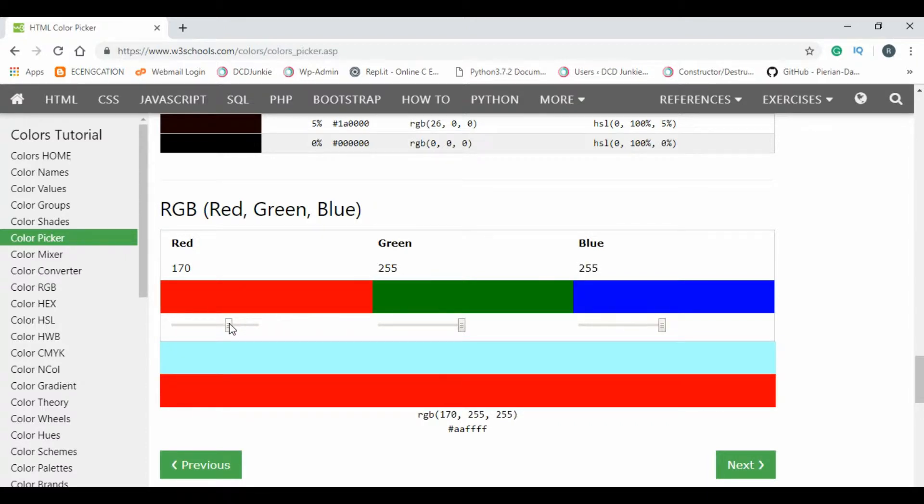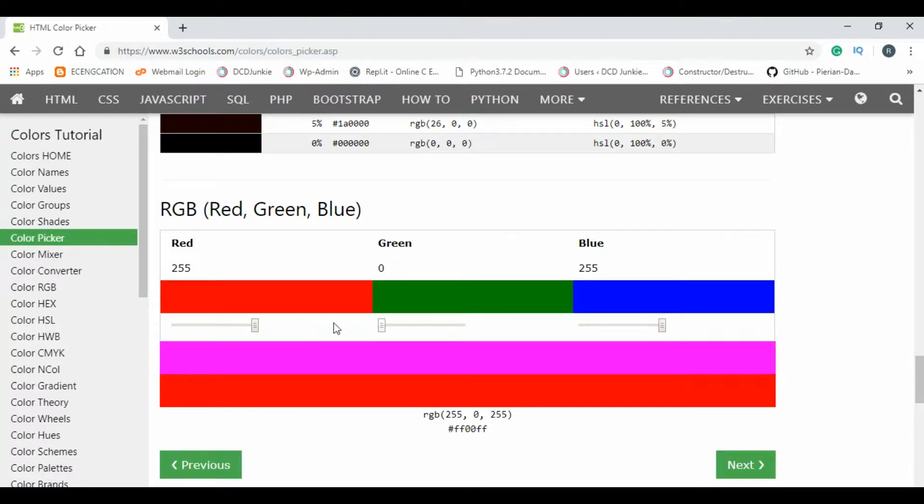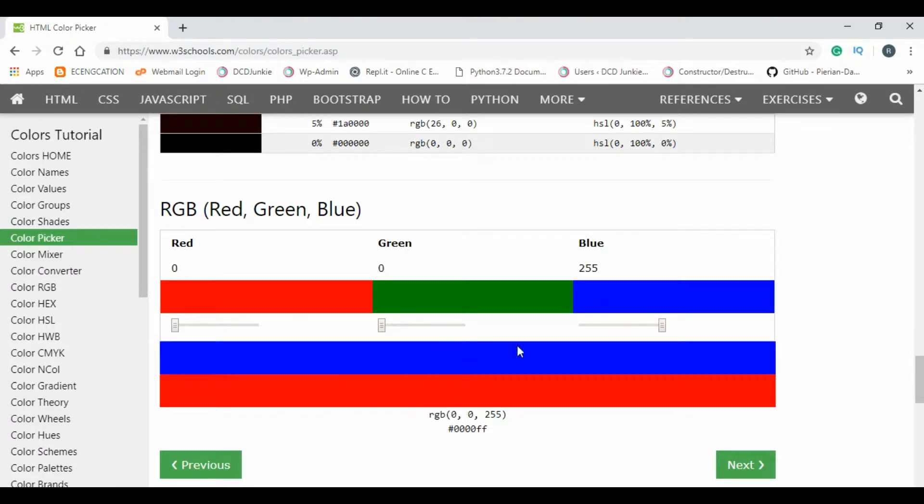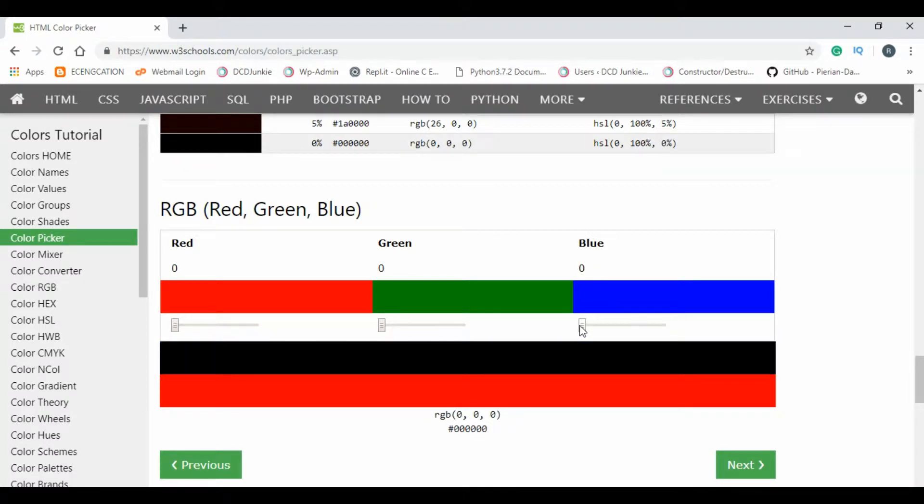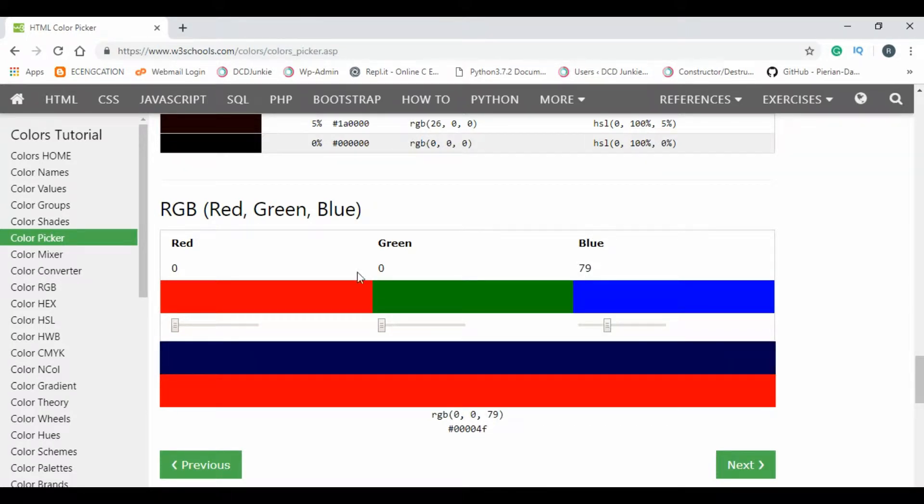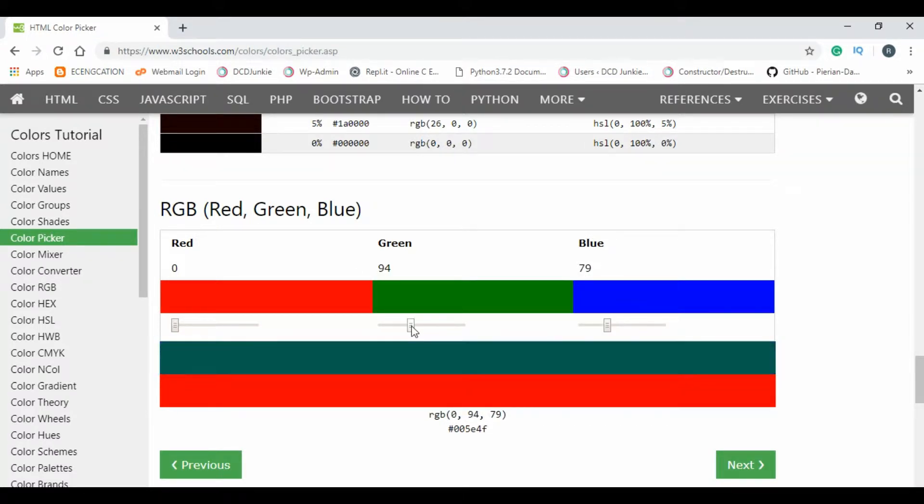If we give all these three colors to zero, we will get the black color. So our task is to make similar kind of thing in Qt. This is called a slider.